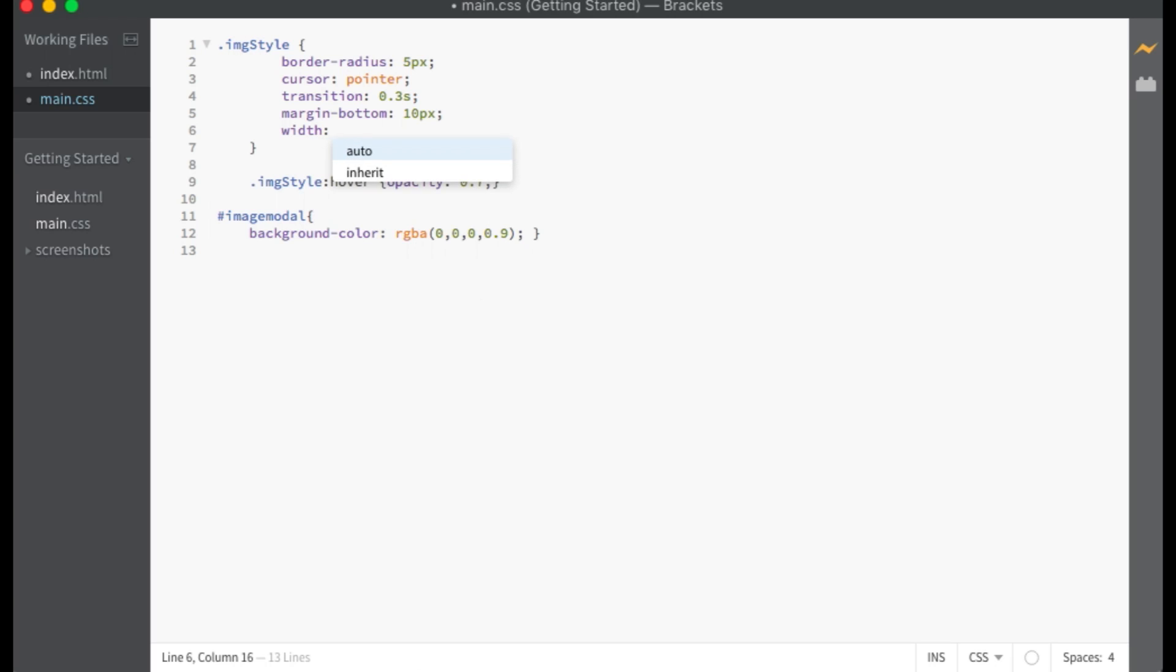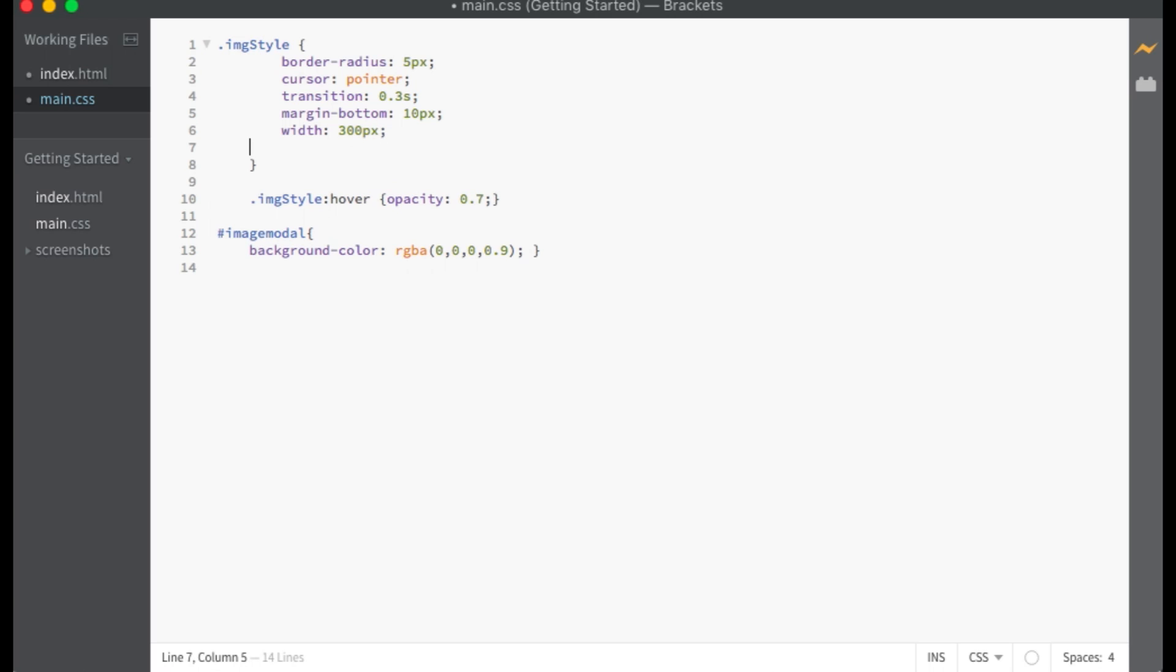Within my CSS code I will give the images some style, including a width and height, to make them small thumbnails.